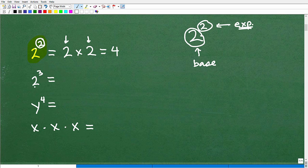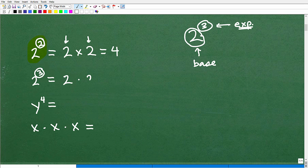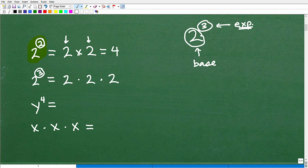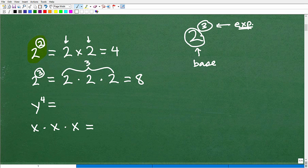Let's look at 2 cubed. We're changing the exponent to 3, which means we multiply 2 by itself 3 times: 2 times 2 times 2. In algebra, we often use the dot notation for multiplication rather than the x symbol, since x can be confused with a variable. Anyway, 2 times 2 is 4, and 4 times 2 is 8. So 2 cubed, or 2 to the third power, is 8.